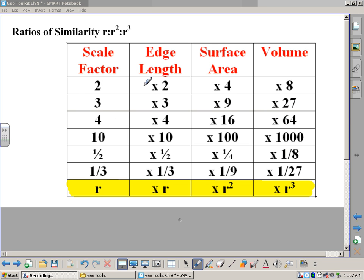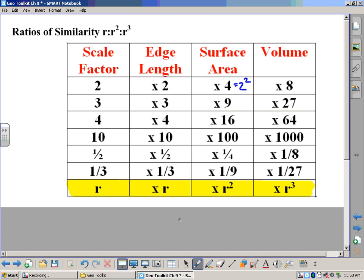If the scale factor is two, that means all the lengths would be that much bigger — every edge of the bigger figure is twice as long. So if something had been five units long, now it's ten units long. The edge lengths are doubled when the scale factor is two, but the surface area is actually multiplied by four, because surface area is two-dimensional and four comes from two squared. Volume is three-dimensional, so the volume would actually be eight times as large, because eight is two to the third power.